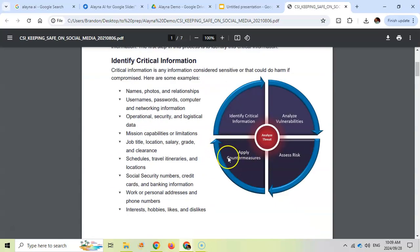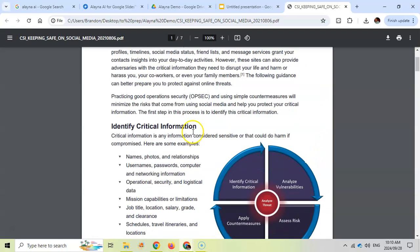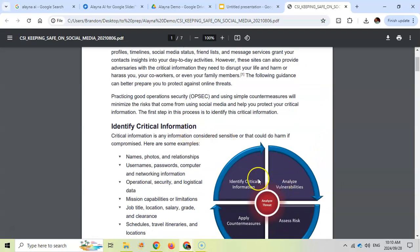I've got this document that I found about keeping safe on social media by the National Security Agency. Some information in here that I want to incorporate into my presentation. There are some diagrams in, so let's see if we can incorporate that as well.